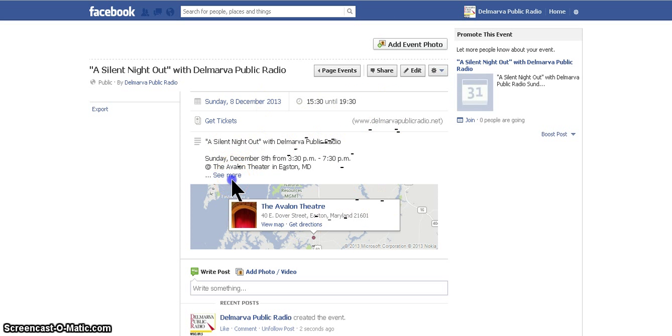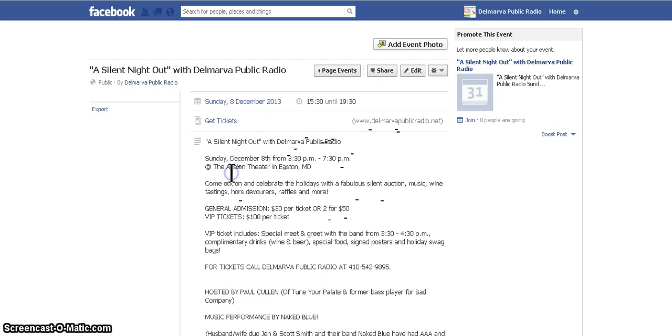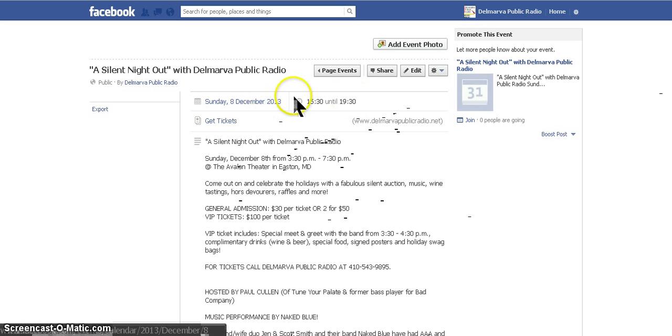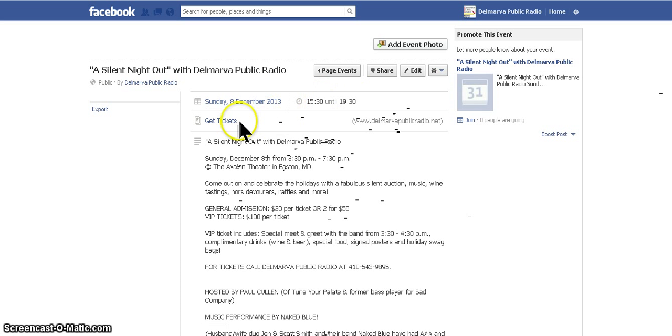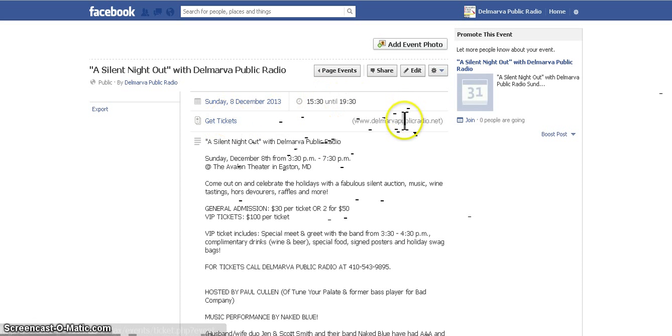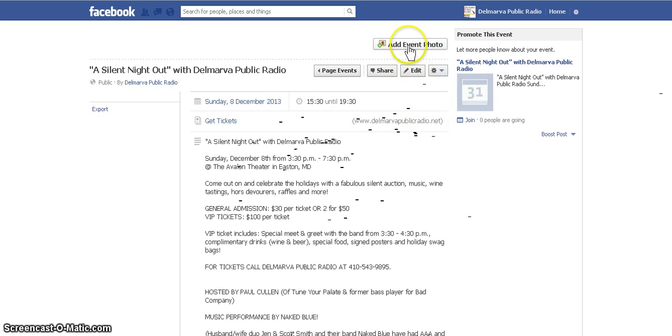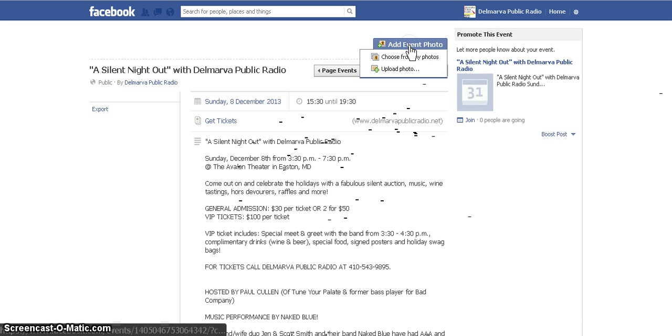Here it is — you can see all the information we put in. It shows the date, the time, and the tickets field links to the website you entered. Now we want to add our event photo.